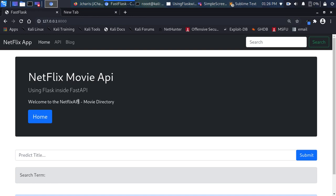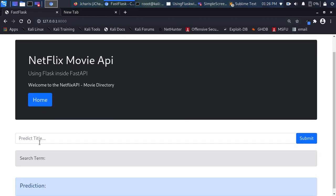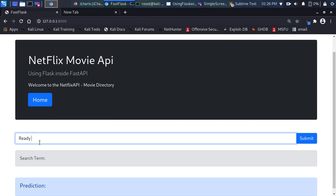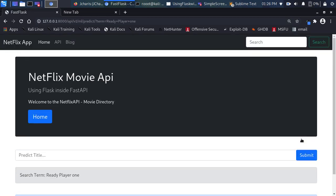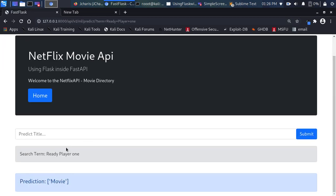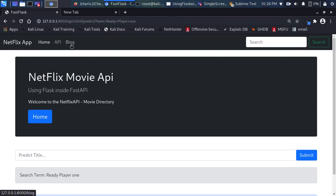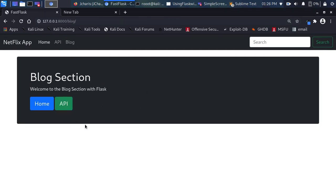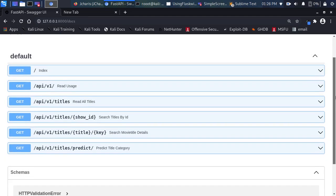We have the main section of the app, which is a simple API for prediction. If I paste in a movie like 'Ready Player One' and click on it, it gives me the prediction that it is a movie — using the datasets we used previously. The blog section of the app is solely on Flux, so if you have a blog and want to run it together with an API, this is what we'll be using. I can also go back to the API session and see the FastAPI Swagger documentation with all the endpoints.